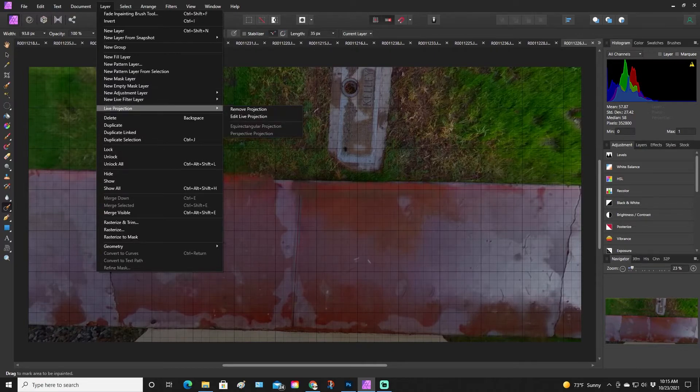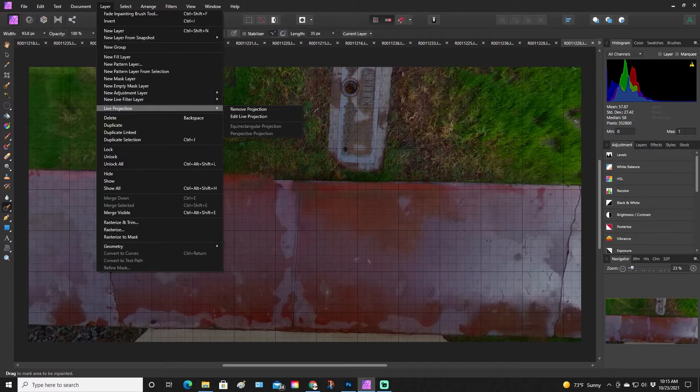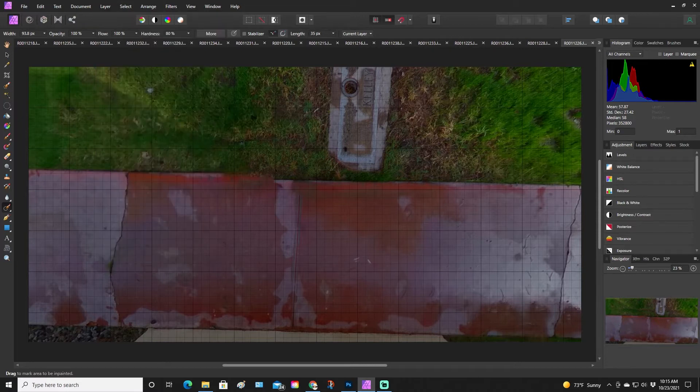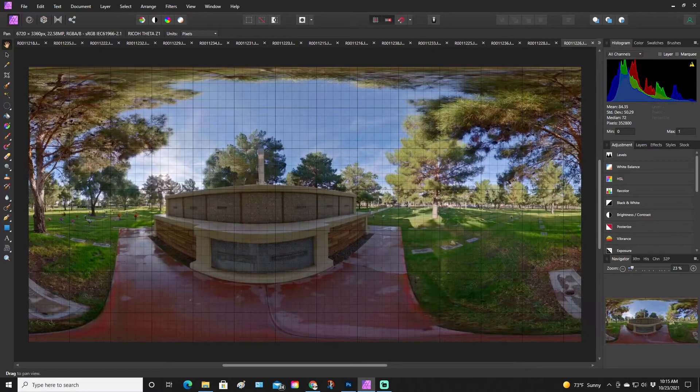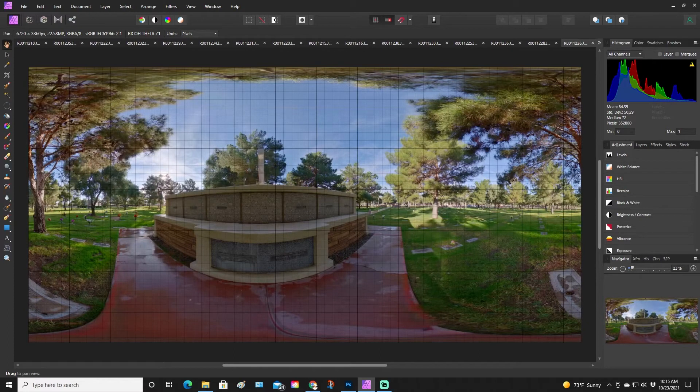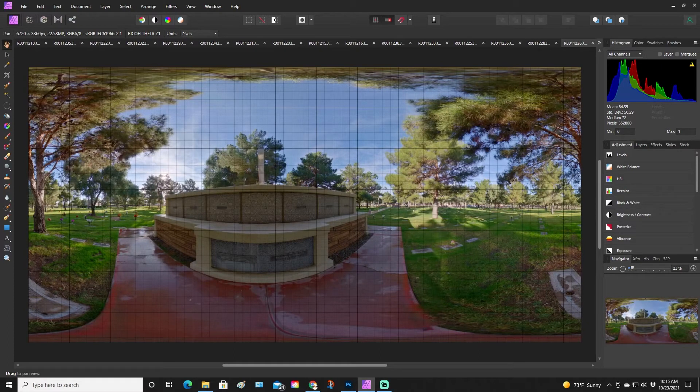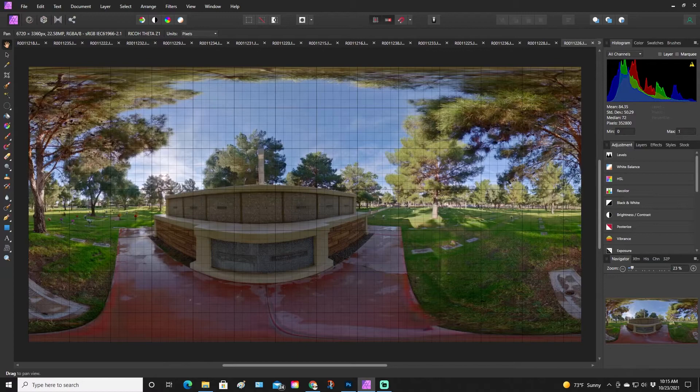For this particular picture, that is definitely more than enough. Once you do this, you want to go back to your Live Projection under Layer, Live Projection, and then you want to remove the projection. This is key. Once you remove the projection, then you can save it like this and it goes back to panorama and you can share it as a panorama 360 photo. If you don't do that, it'll save it as that square, and if you don't have that 360 photo anywhere else, you just lost it.